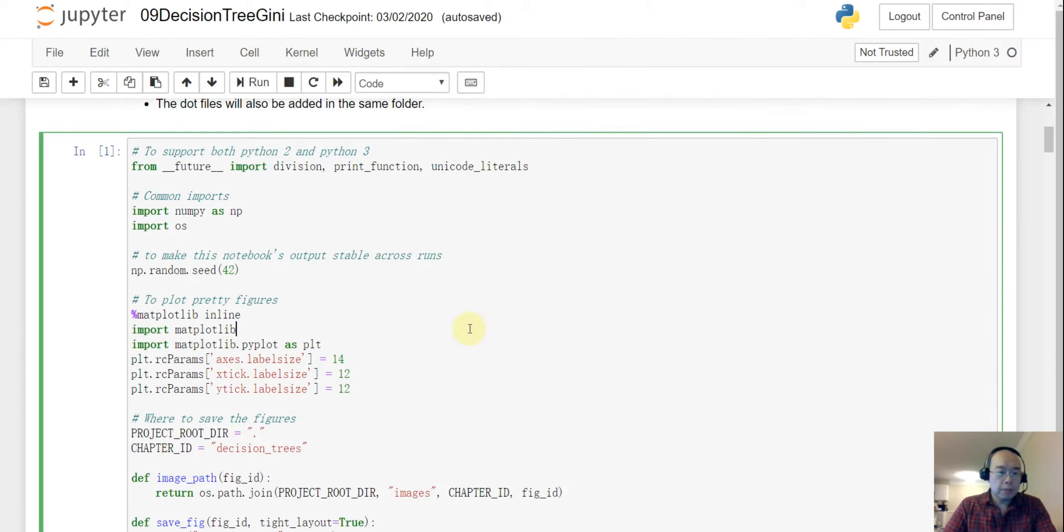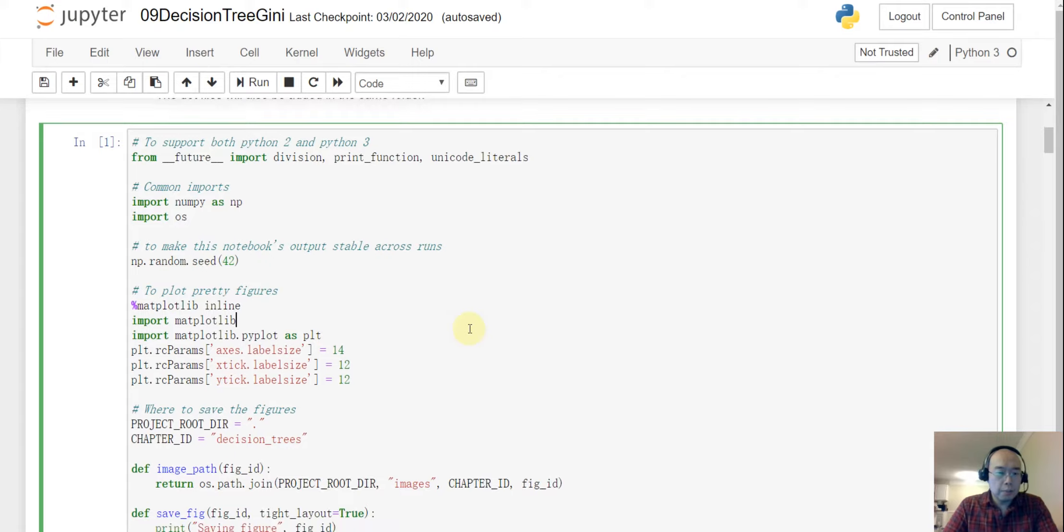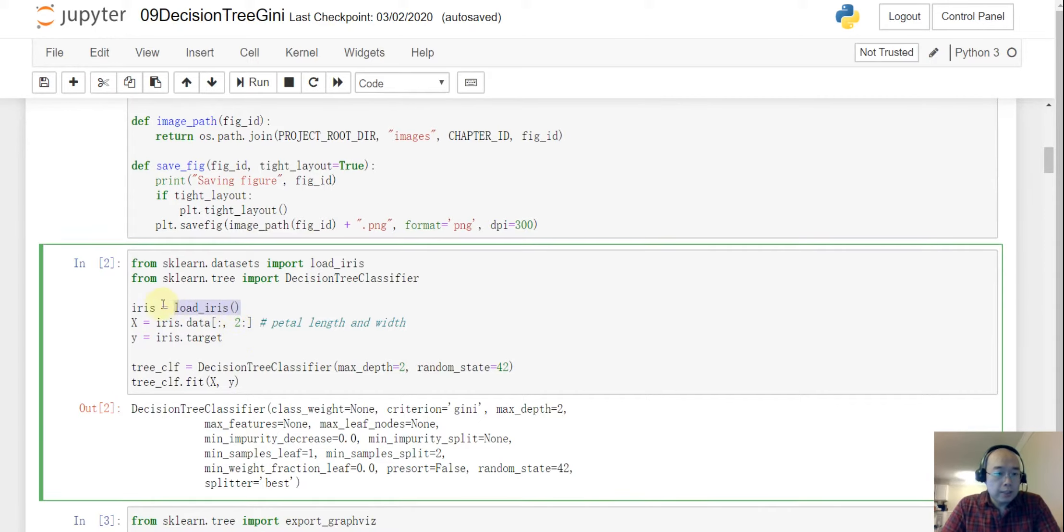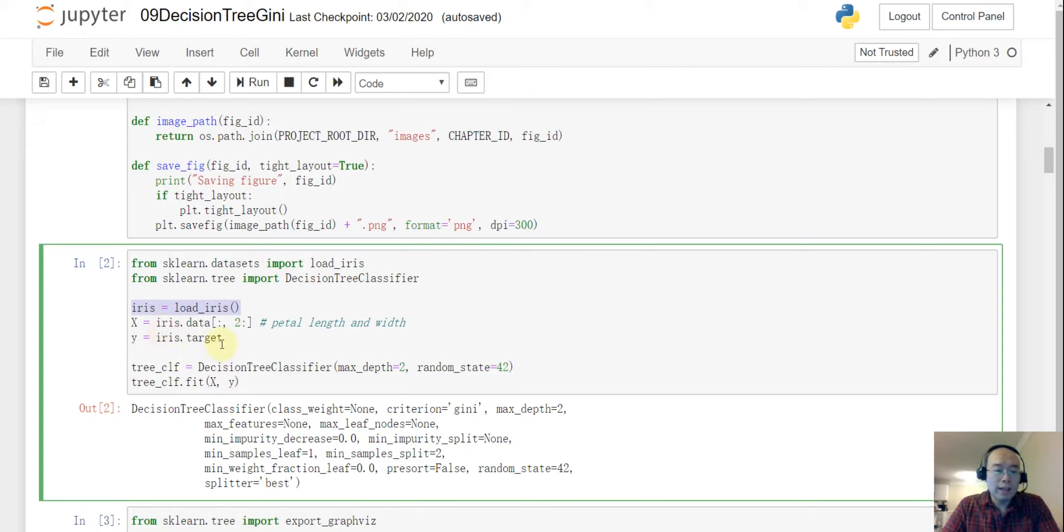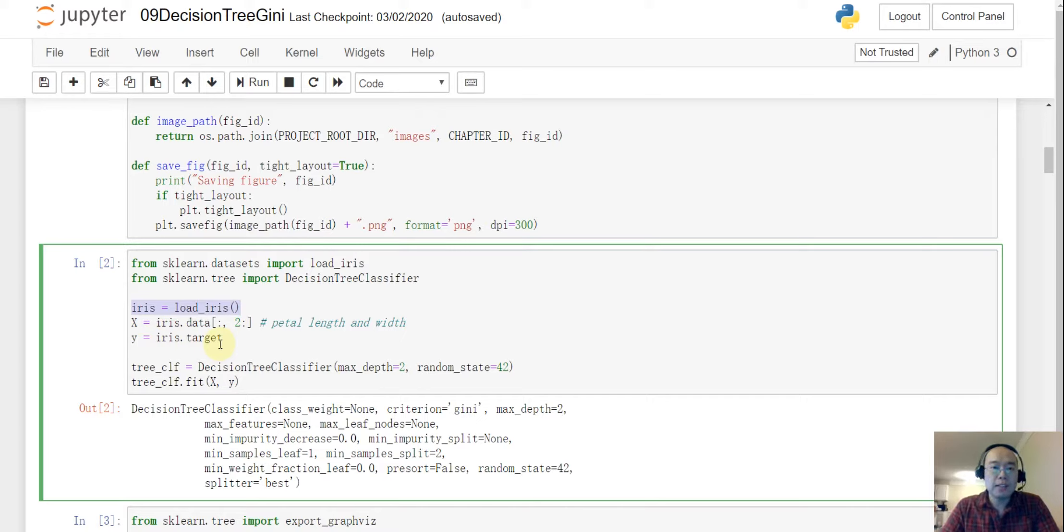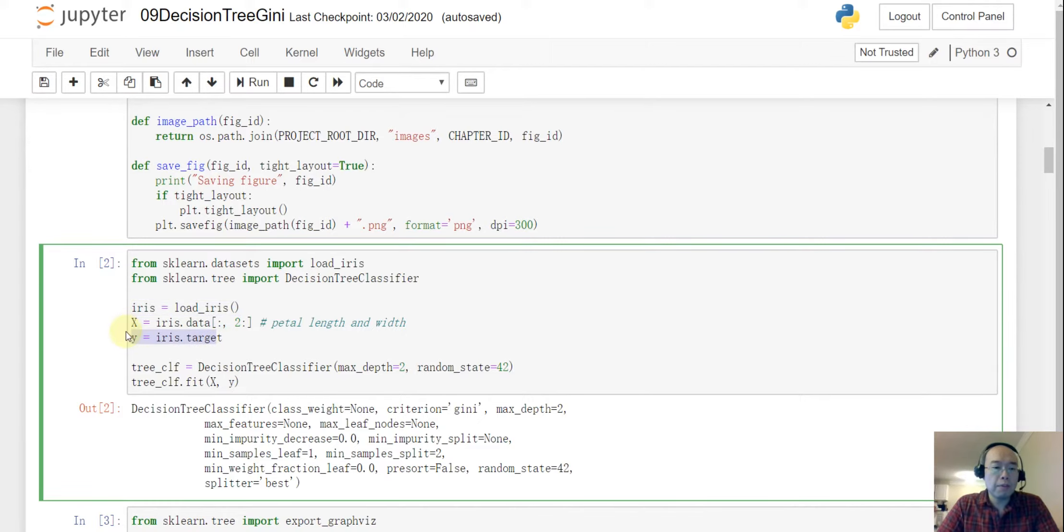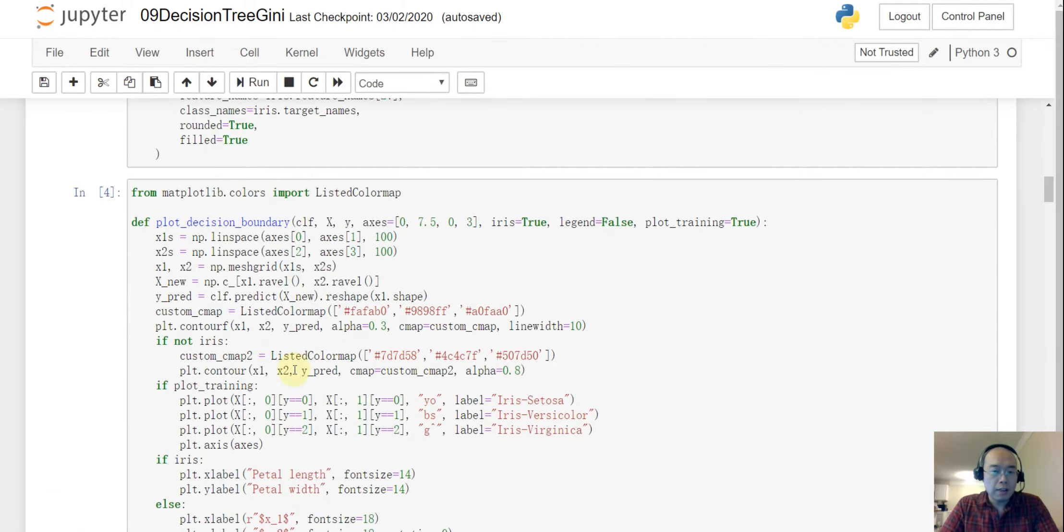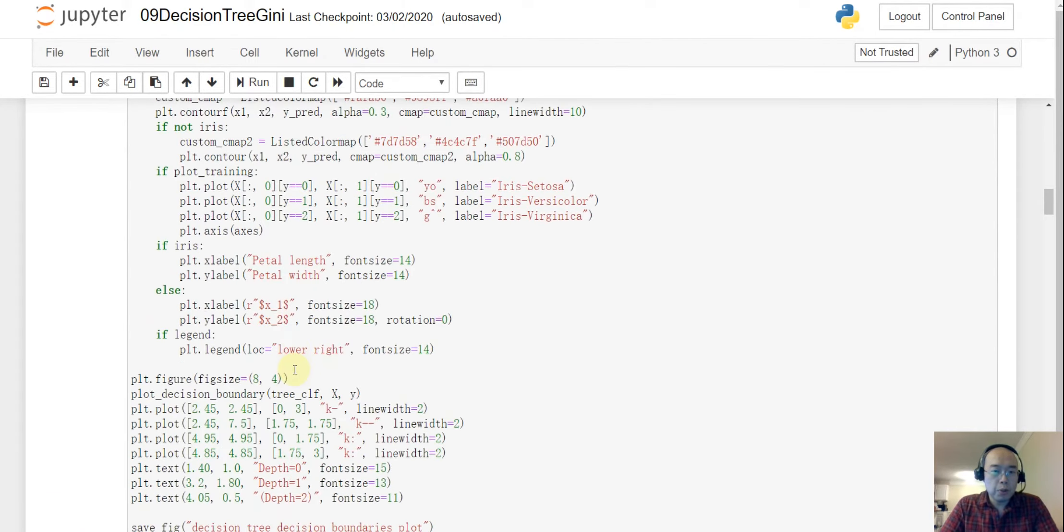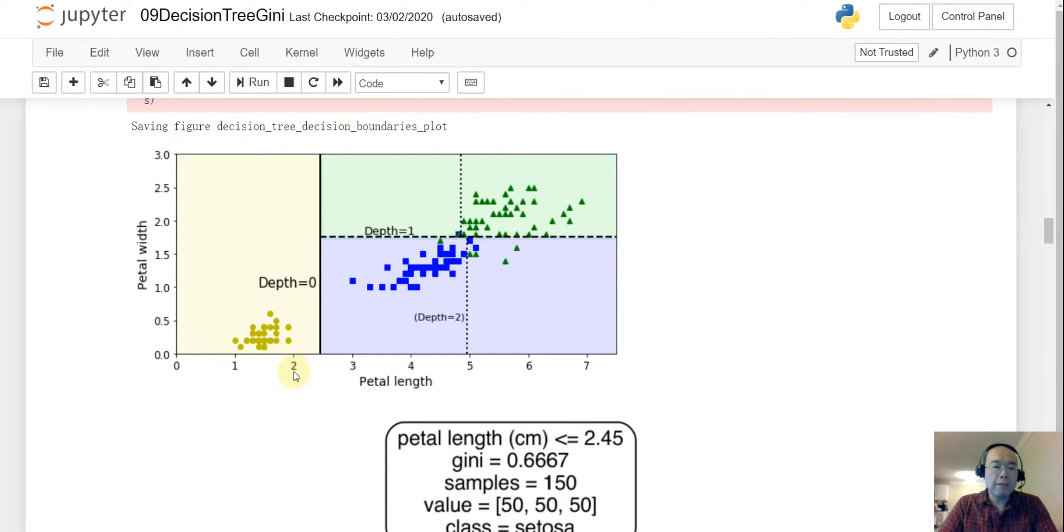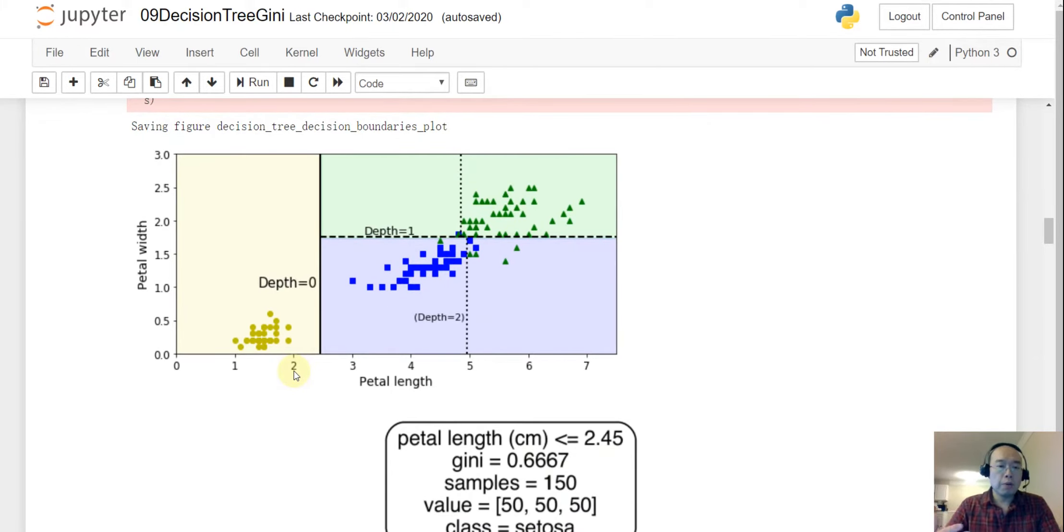So the first box is just a bunch of the code we are going to use later. And the second part, we load the IRIS data and we have been using IRIS several times and you know what it is. And we only consider two features, the petal length and the petal width because later we are going to do a 2D plot. We can only plot a 2D graph and that should be enough actually.